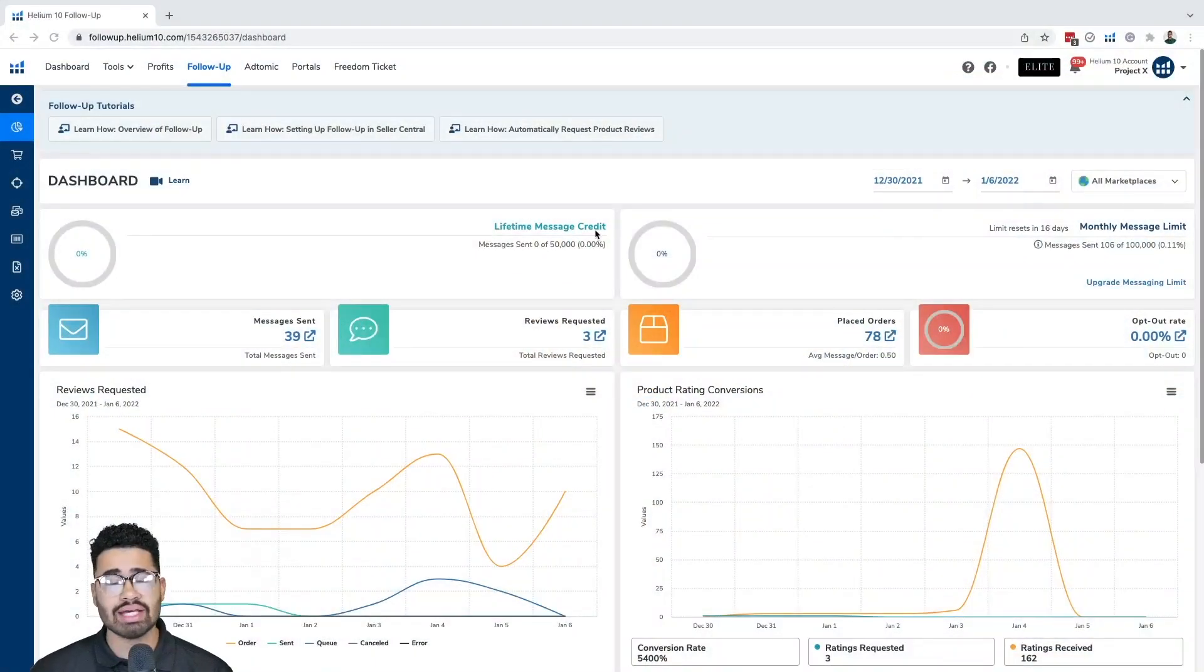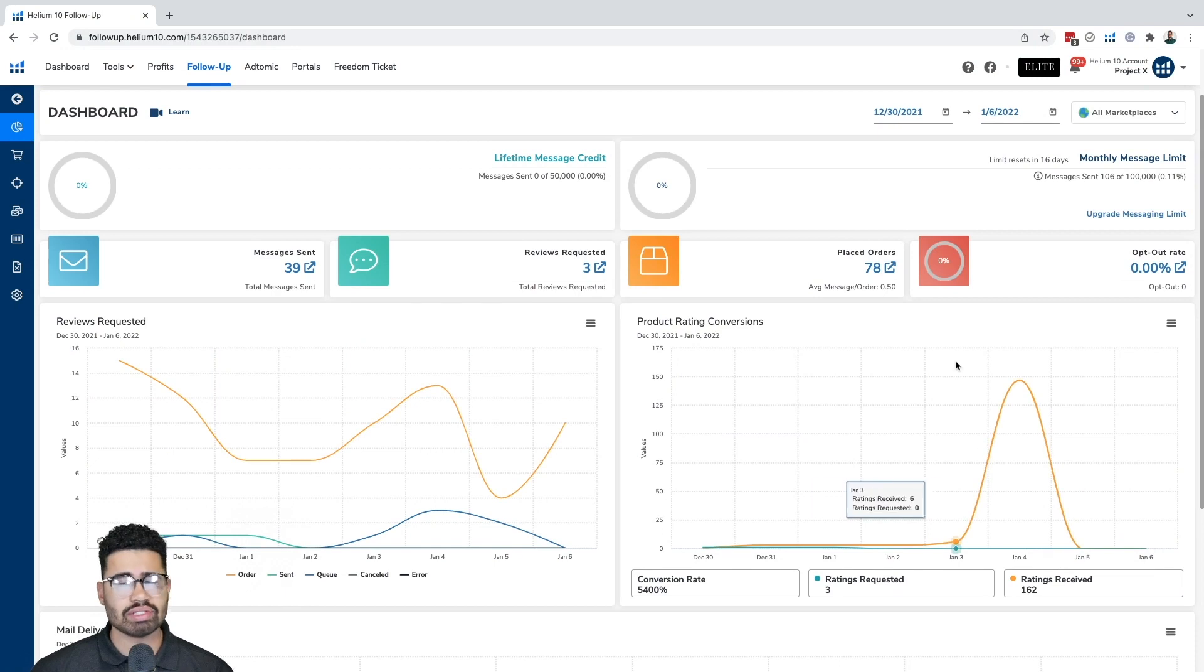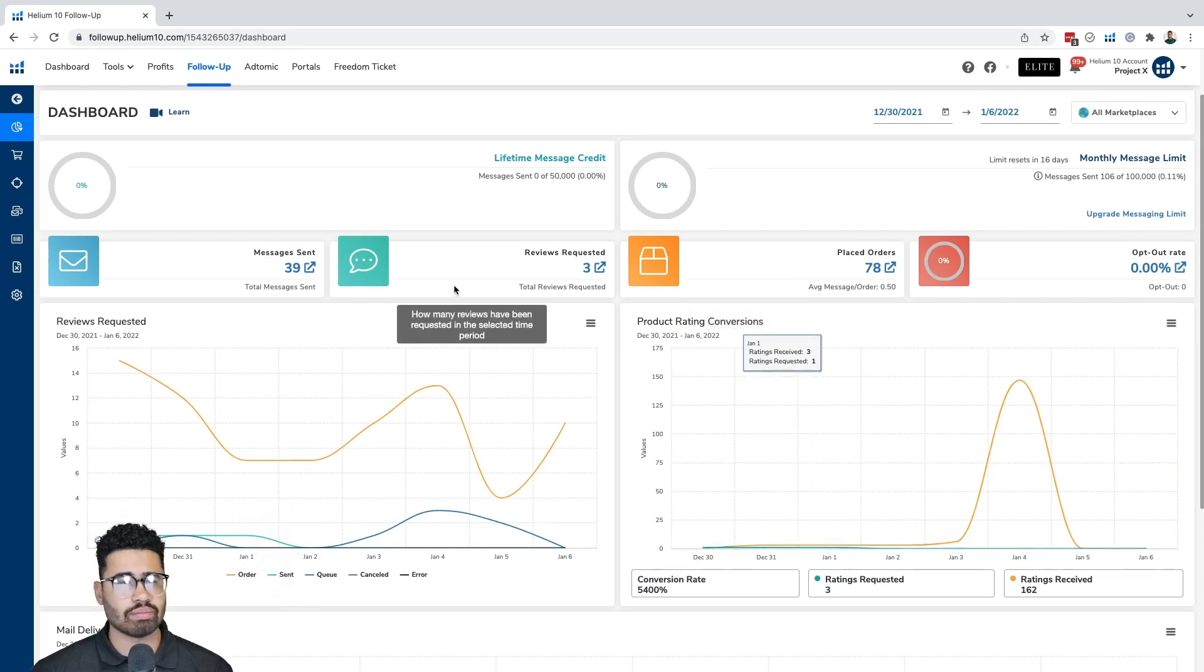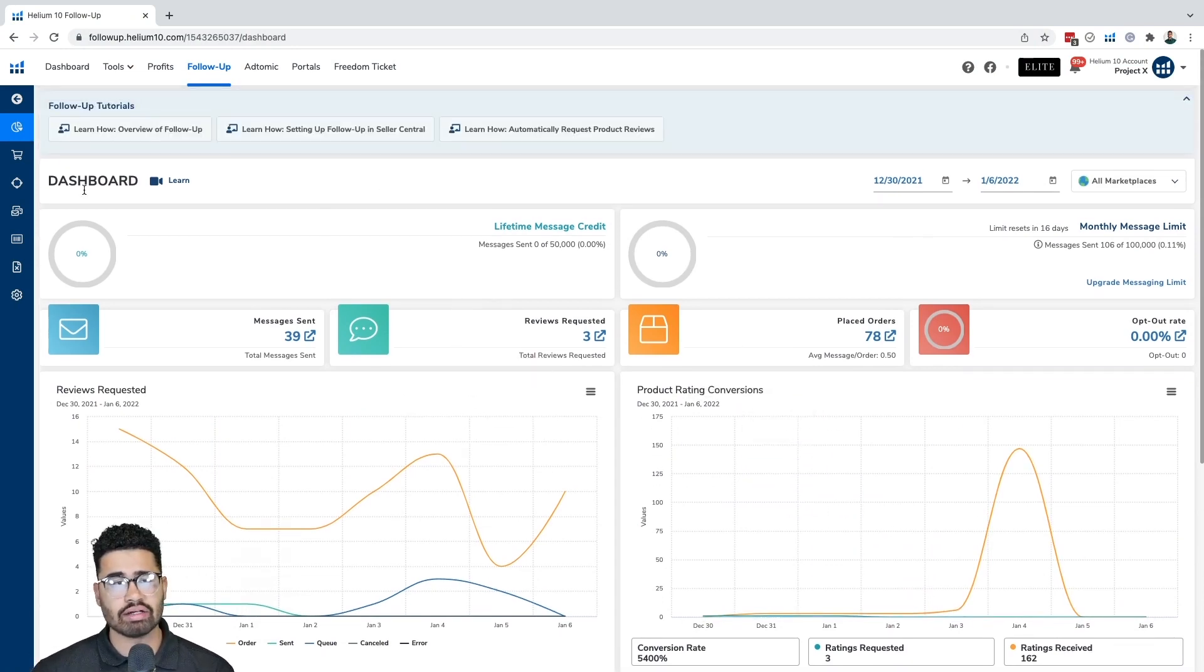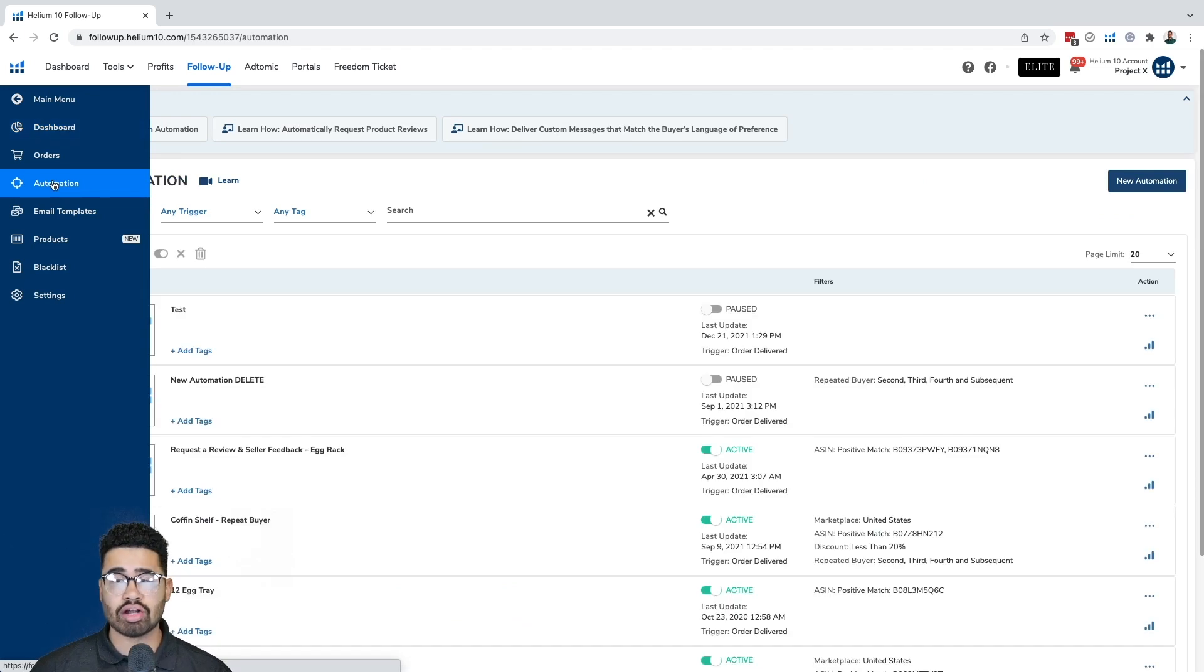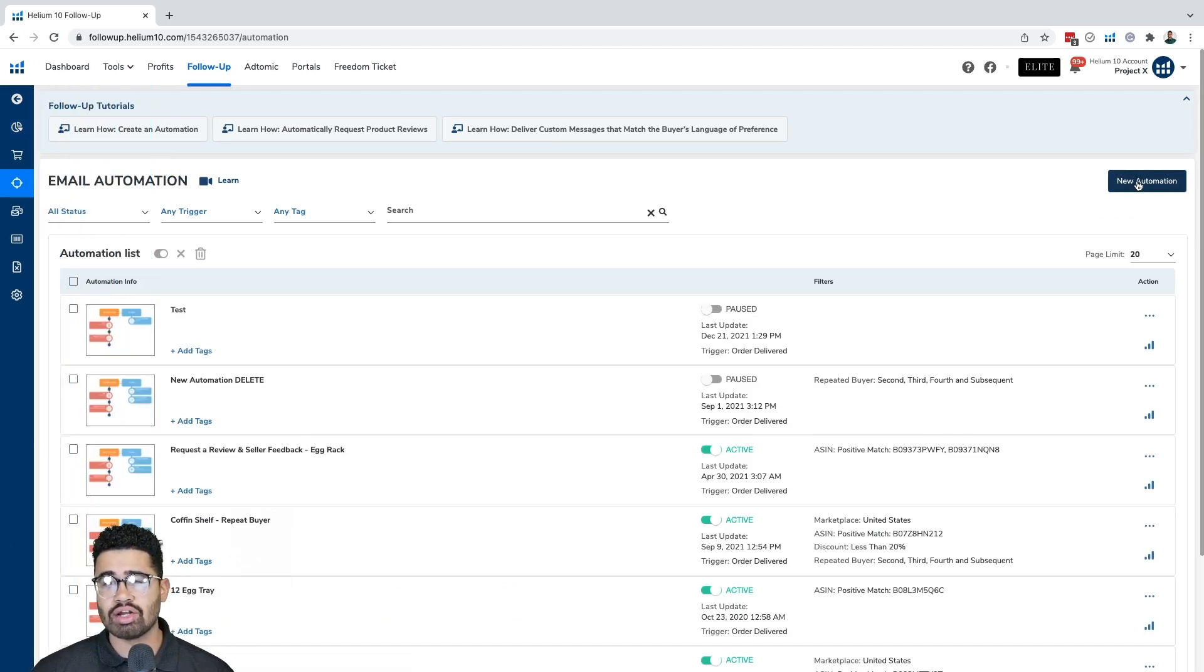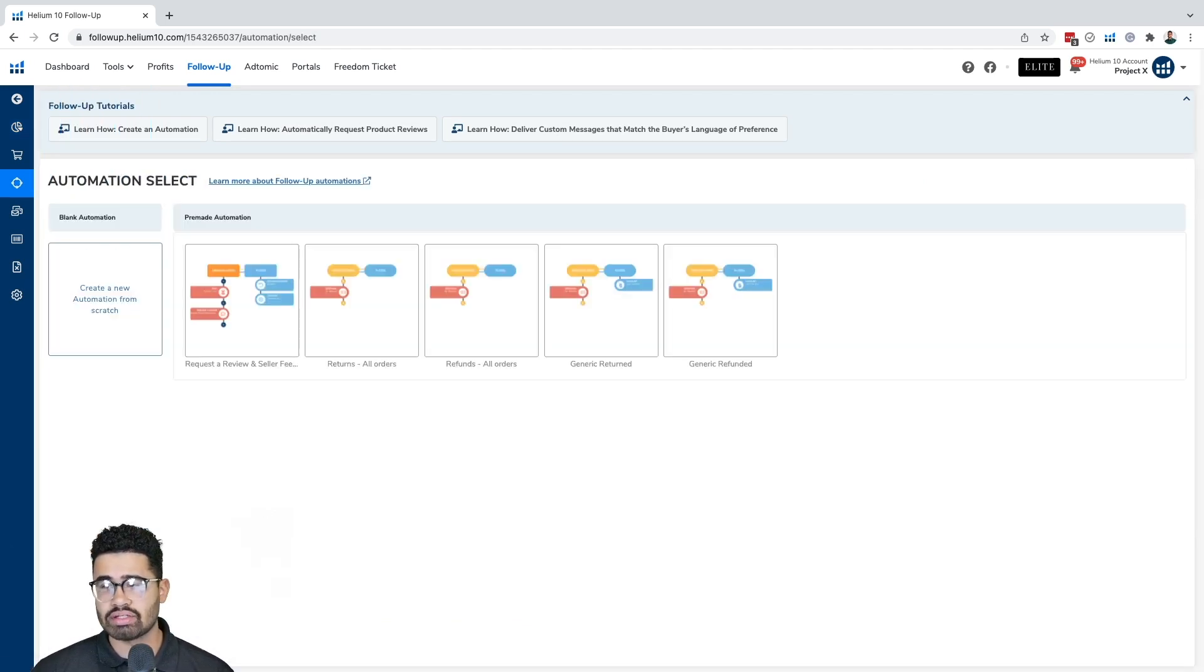So one of the first things we're going to want to do is get into our dashboard right here, right within follow-up. We're going to be able to see all sorts of different pieces of data here. But what we're going to want to go to first is on the left side, we're going to click into automation. And then once we click on automation, we're going to want to click on new automation button. And then from there, we can go ahead and get started.